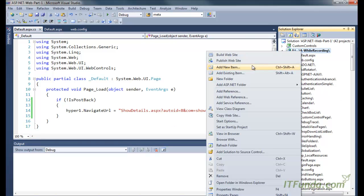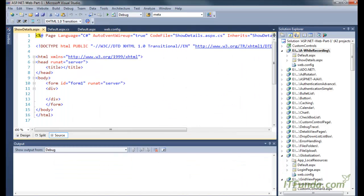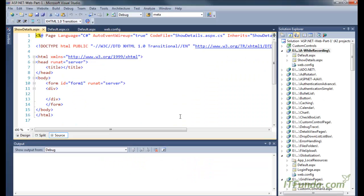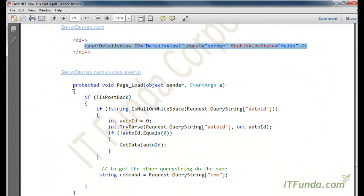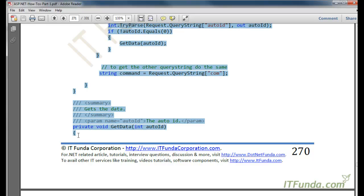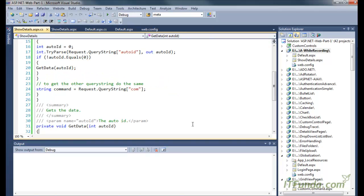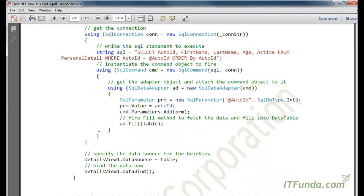Now let's create the show_details.aspx page. On this page we are going to place a DetailsView control. I also have a couple of code snippets in the code-behind, so I am going to copy-paste them and then explain them in detail.